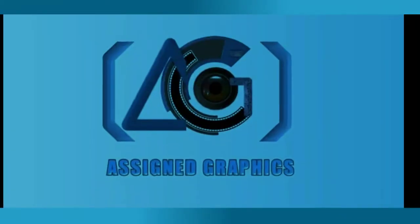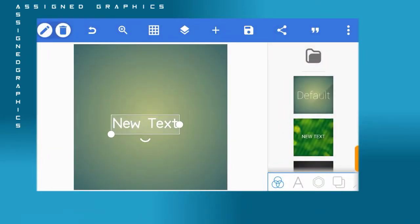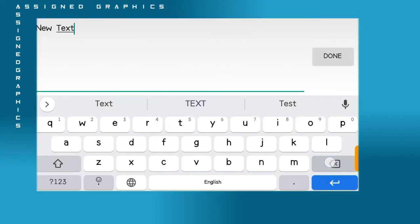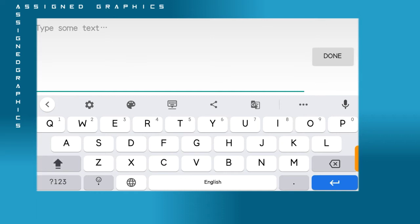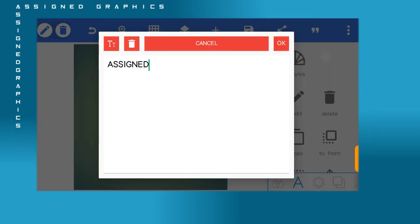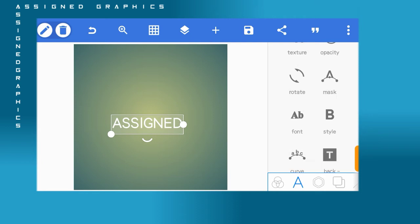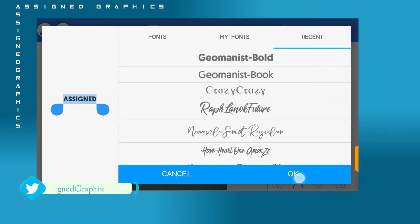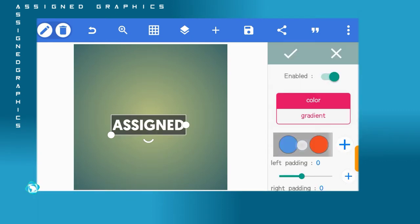Open your Pixel Lab. This time around, you are not going to delete the new text — you are going to edit it. Type the name of your brand or whatever mock-up design you want to make. I'm going to use the name Assign Graphics, so the first write-up will be 'Assign'.